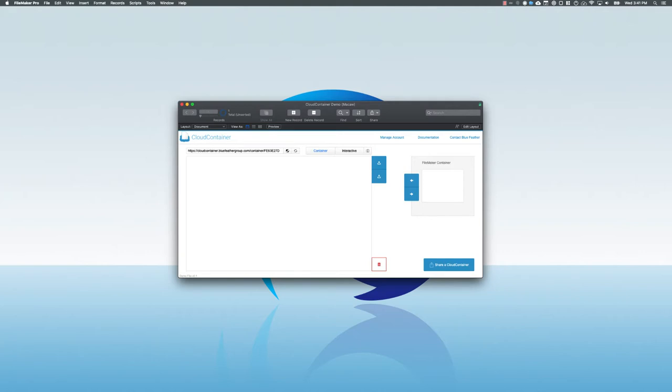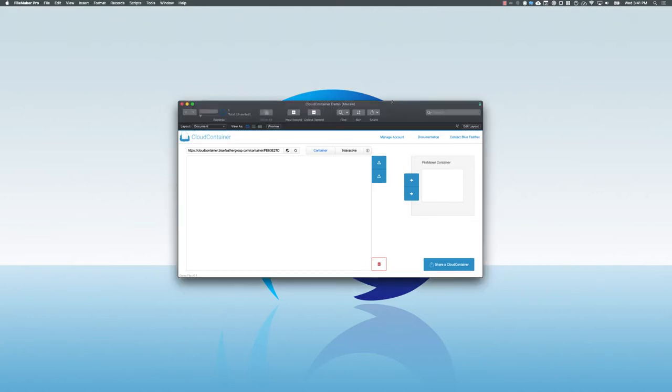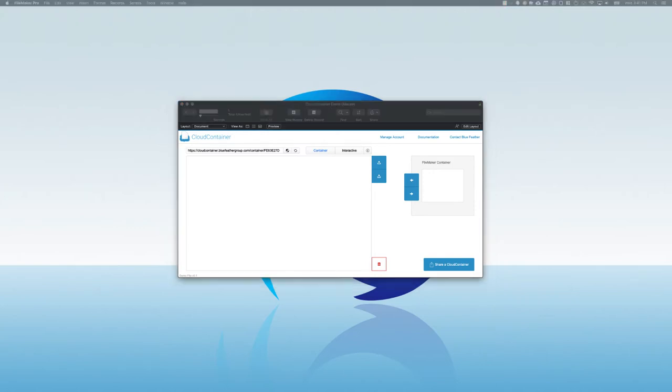First, I'm going to show you how storage works when you're putting files into Cloud Container. Here I have a FileMaker solution that has a Cloud Container on the left side and a native FileMaker container on the right. With a native FileMaker container, I can take a picture like I have here and drag it into the FileMaker container, and the file gets inserted into the container.